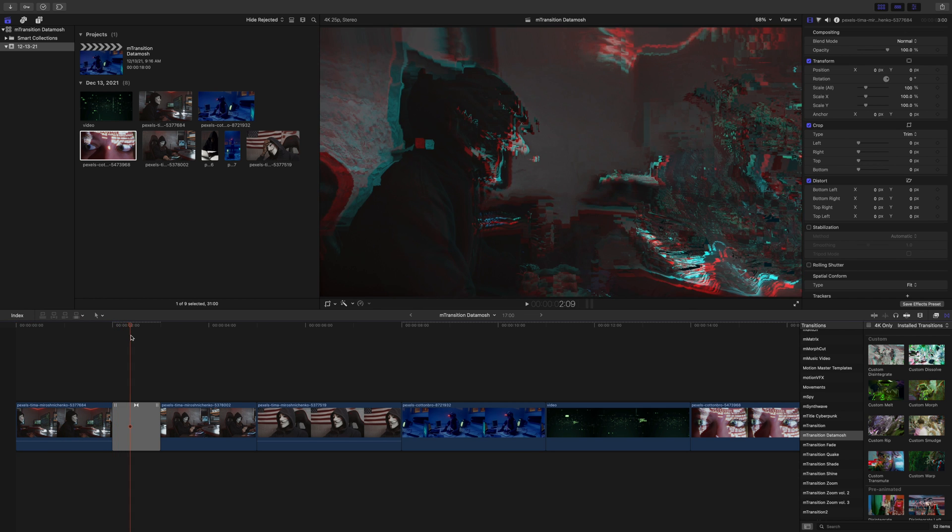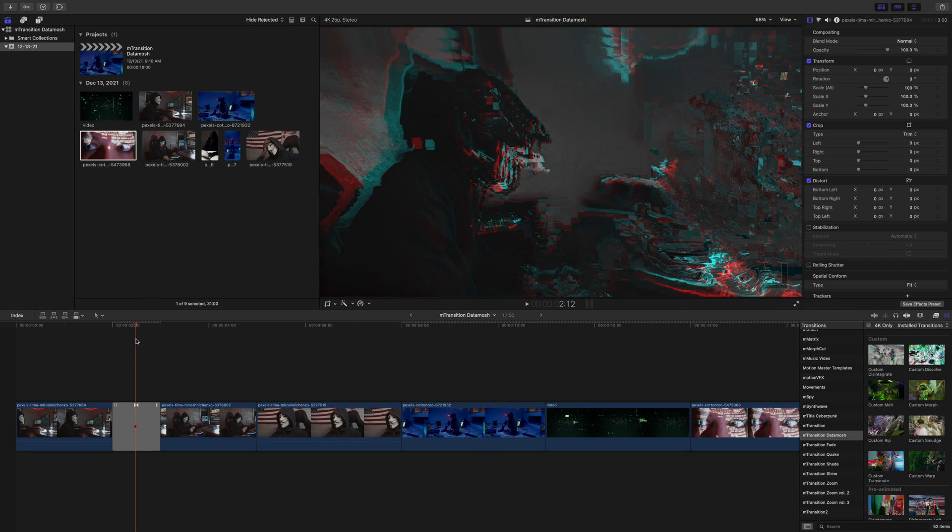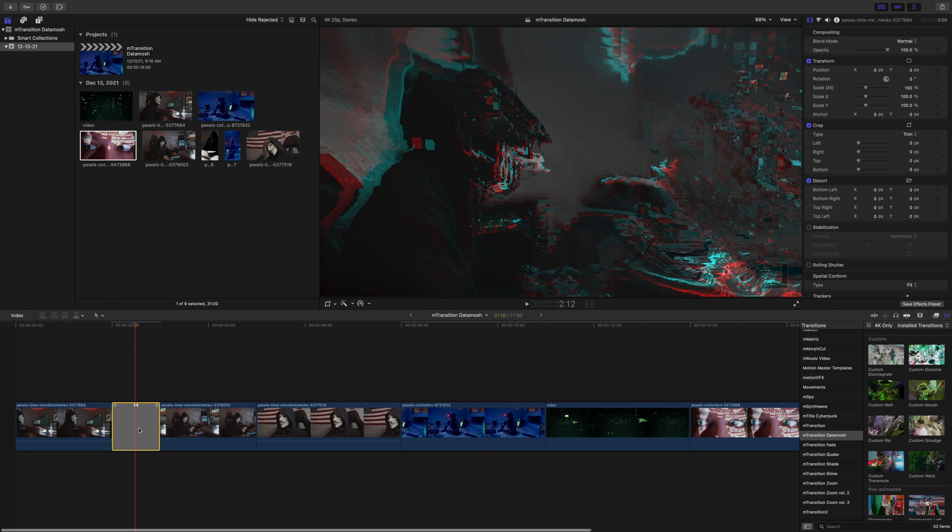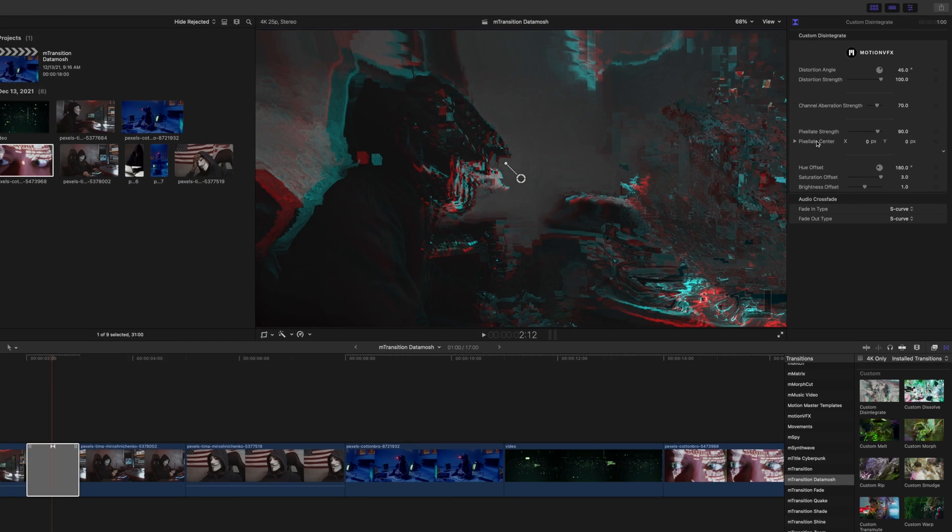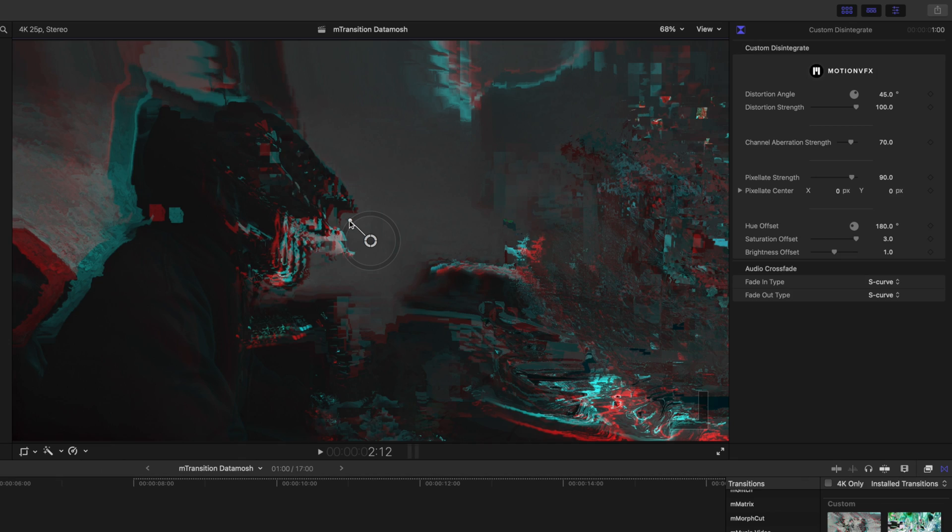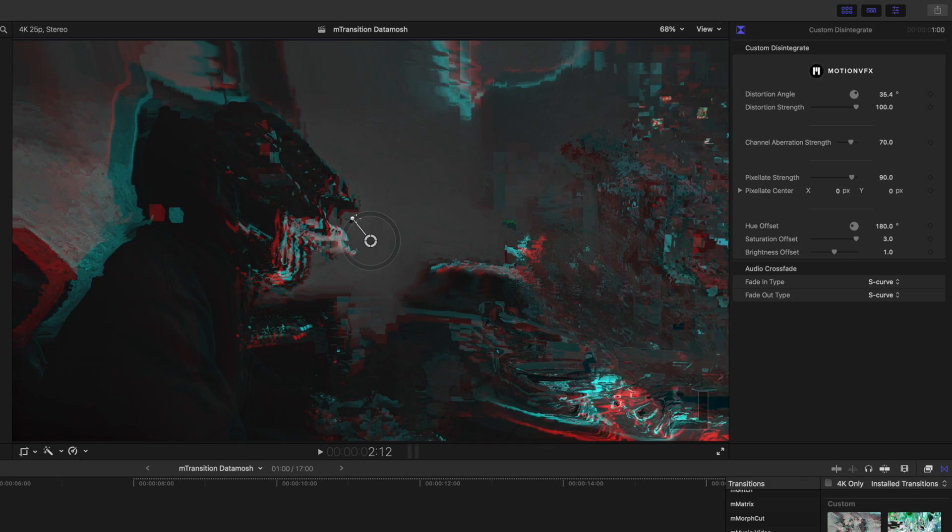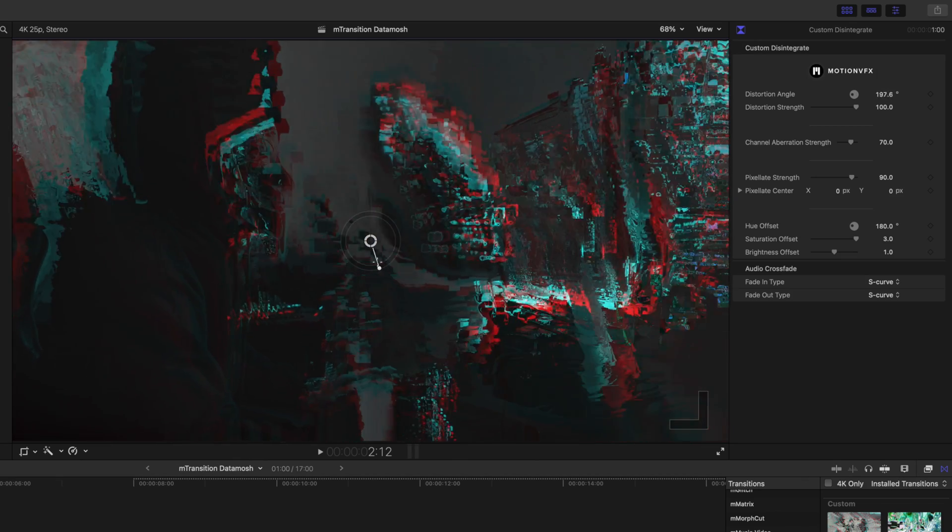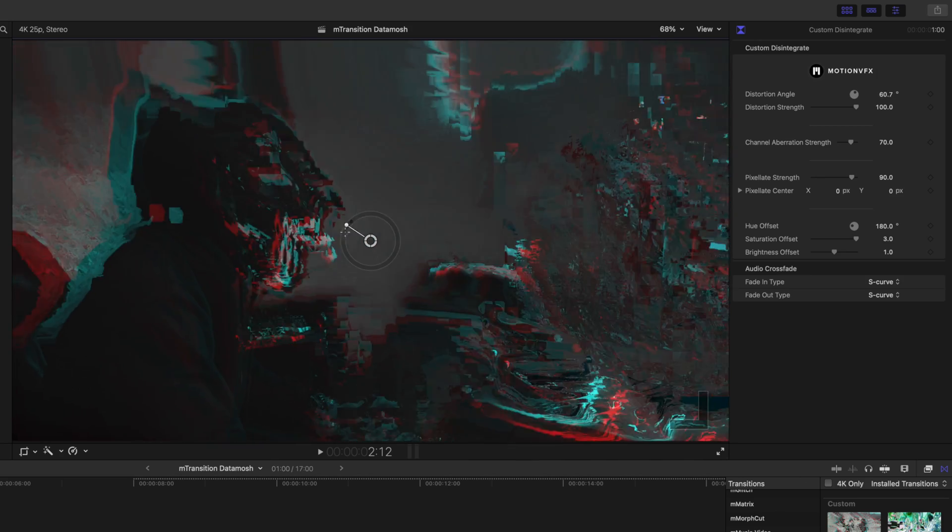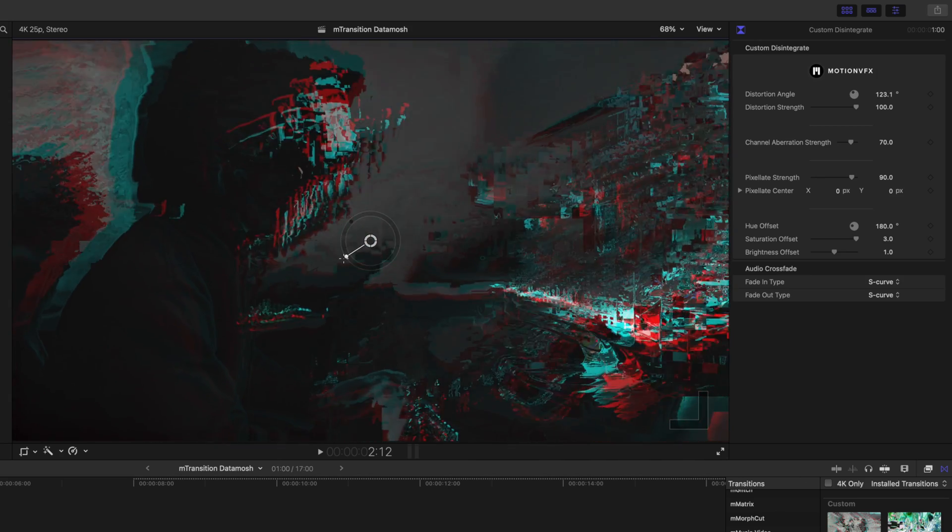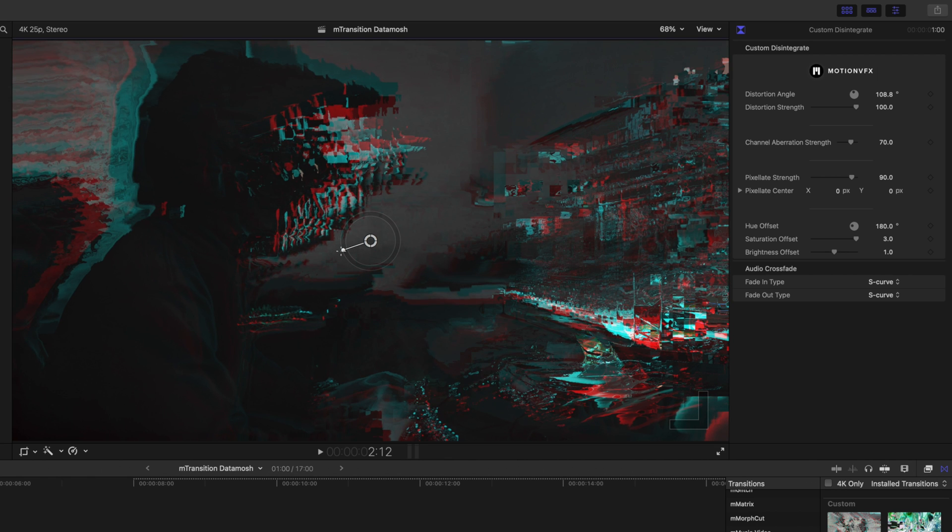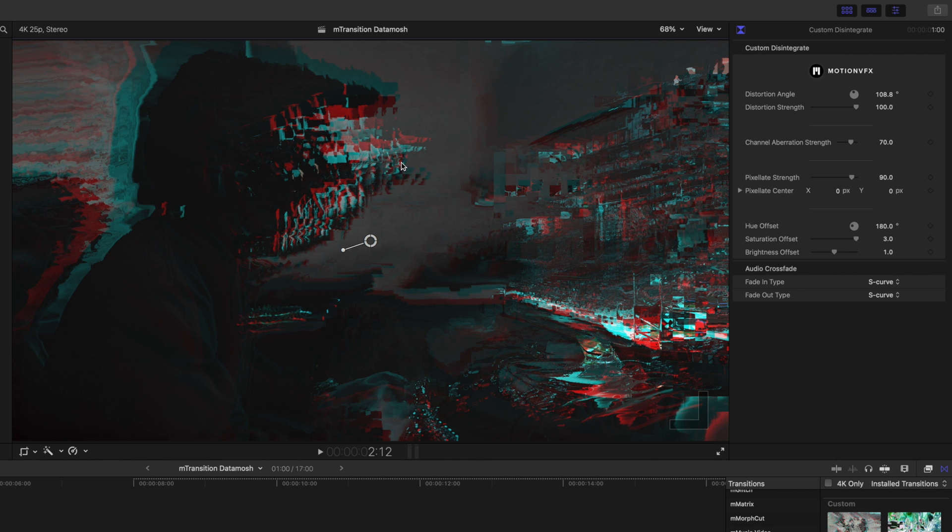So we are working with a custom transition here. Let's go ahead and click on the transition in our timeline, and we will be presented with our inspector. This is our custom disintegrate transition, and you can see that we have some on-screen controls here. Now these on-screen controls are primarily going to affect the distortion angle that is happening within our transition. I really like this angle because we have our subject here looking in this direction, and so this angle looks pretty cool.